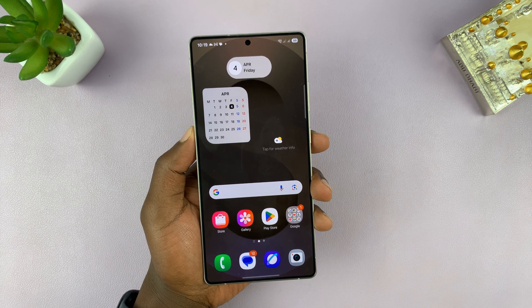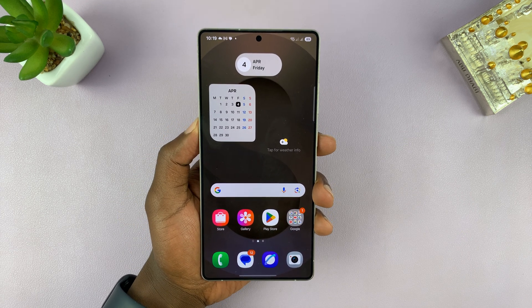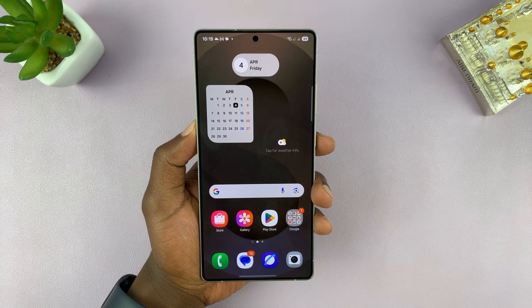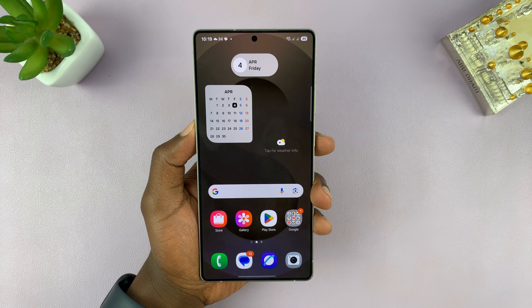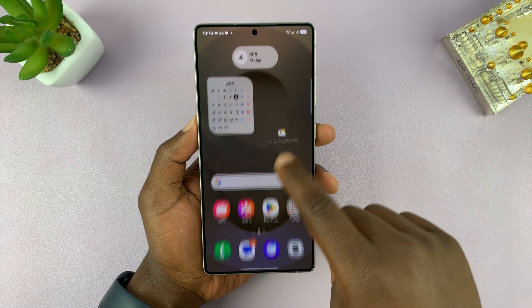So today, I'll be showing you how to change the date and time on your Samsung Galaxy S25 or S25 Ultra.